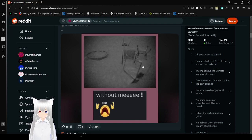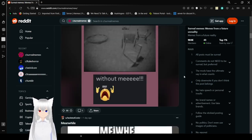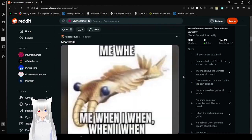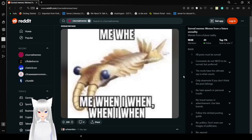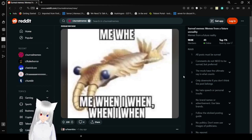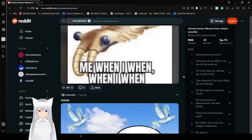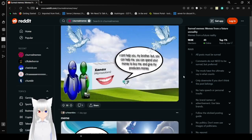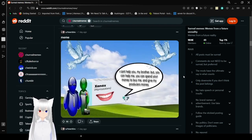I can't believe it! They're in the back rooms without me! Me when... Me when I... when... I... when...